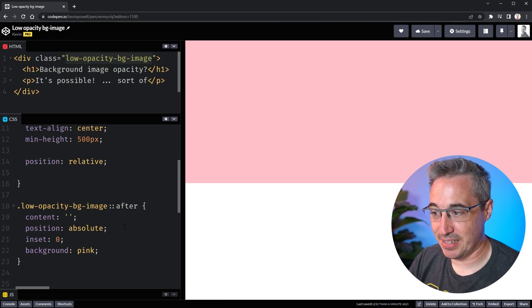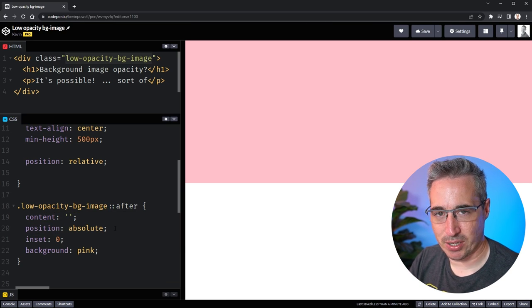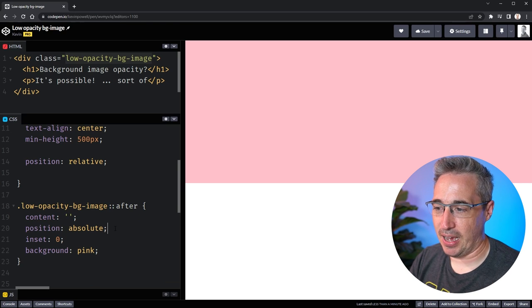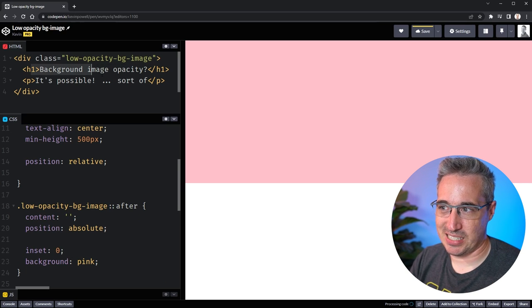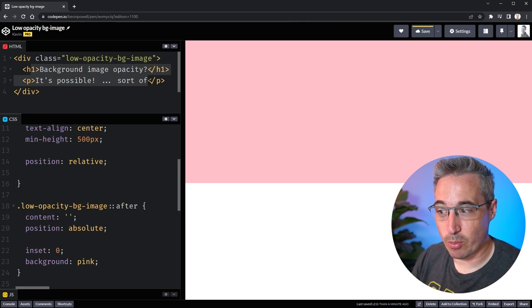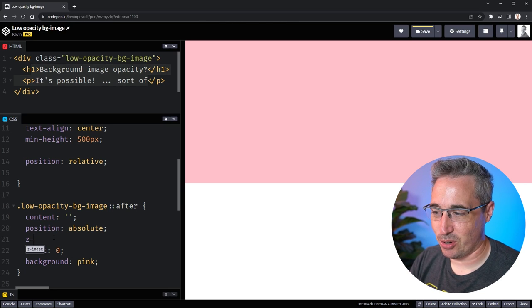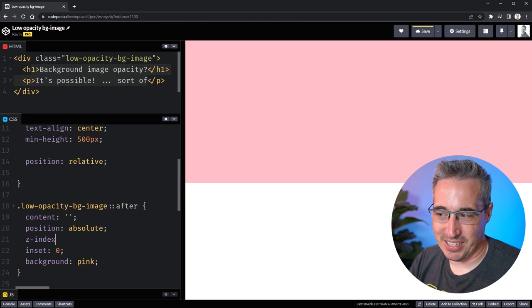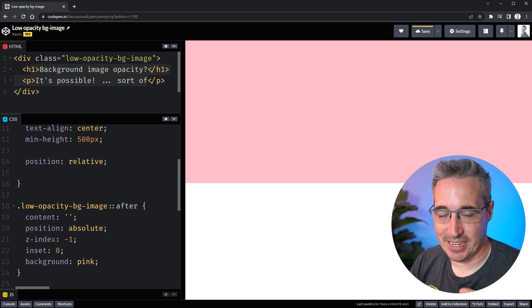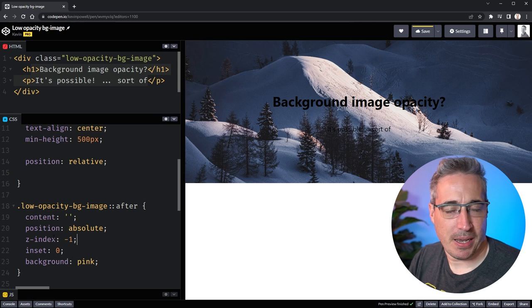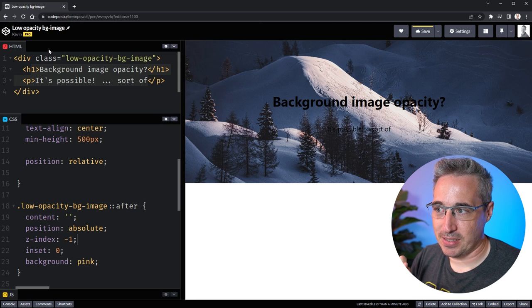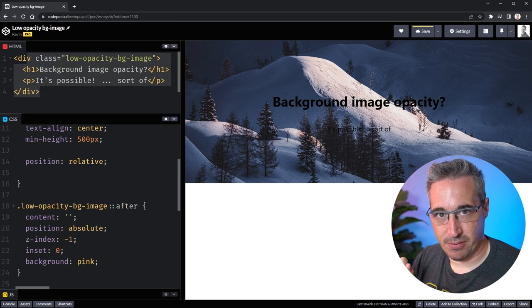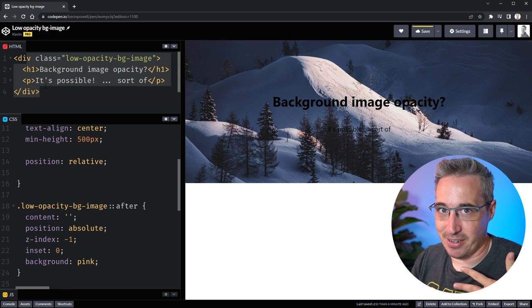So the way to solve that is by giving this a z-index as well to push it to the back. I could also do something that actually selects all of this content and pulls it forward but this is much easier. So we already need this selector anyway so I'm going to do a z-index of minus one.